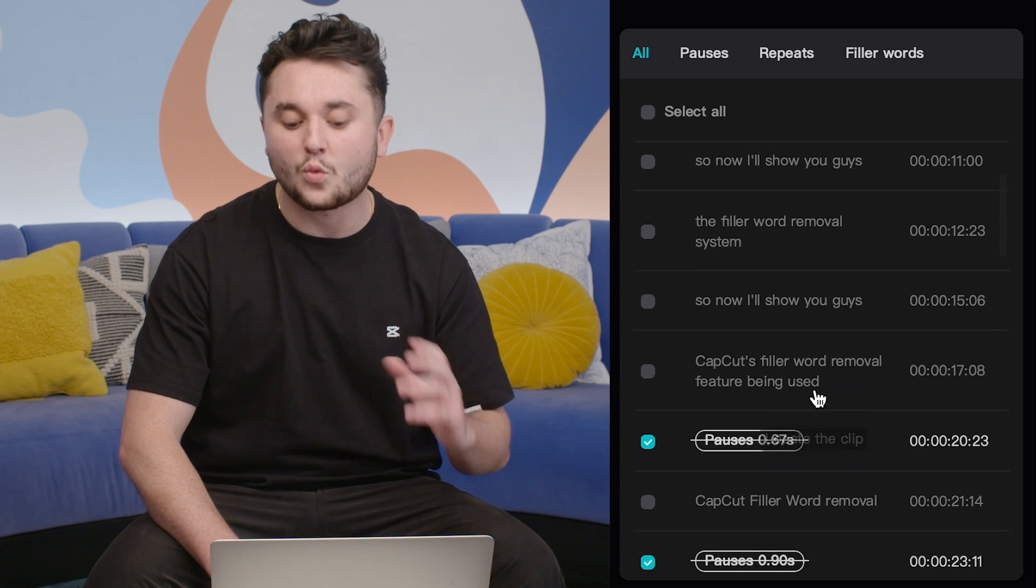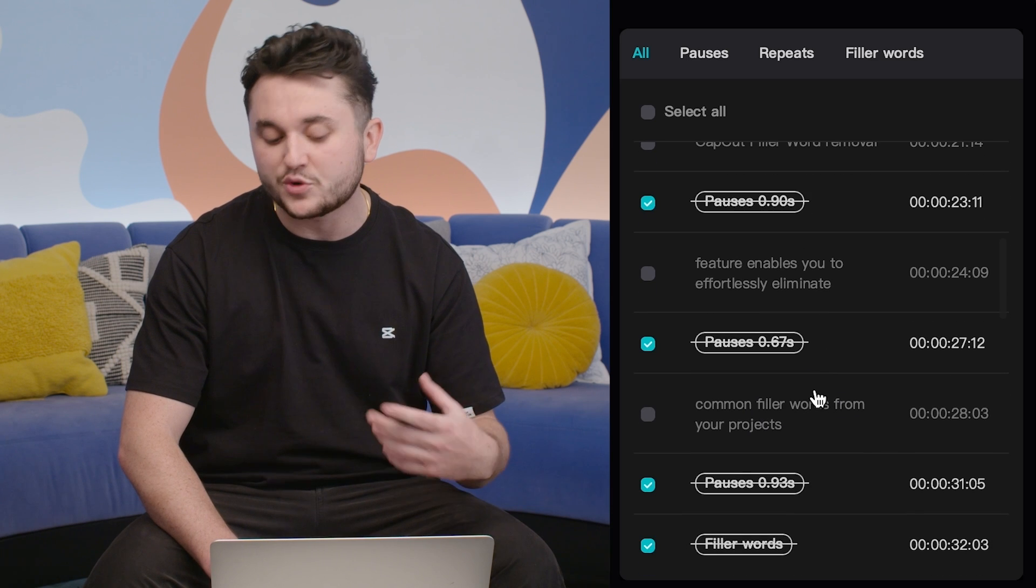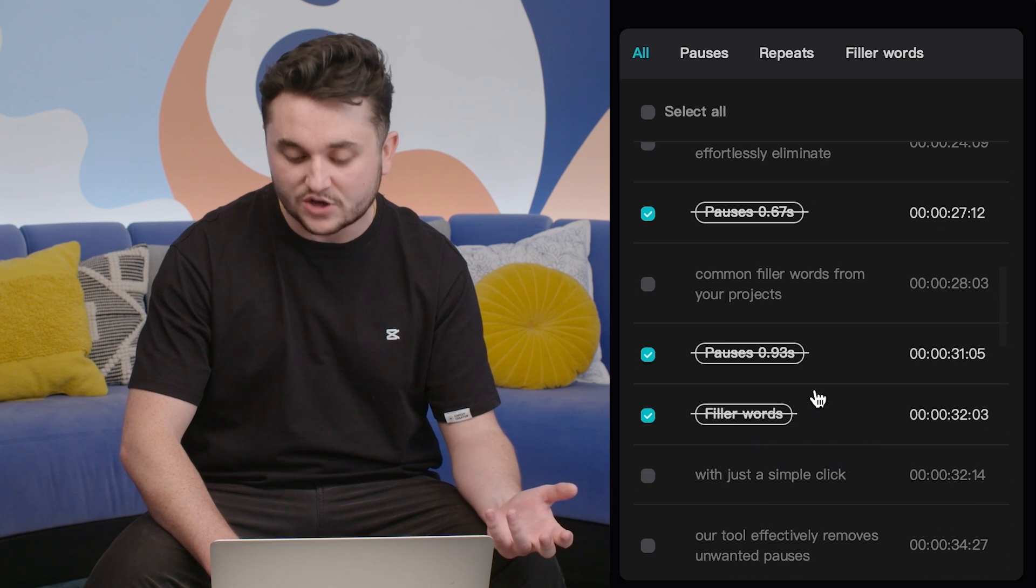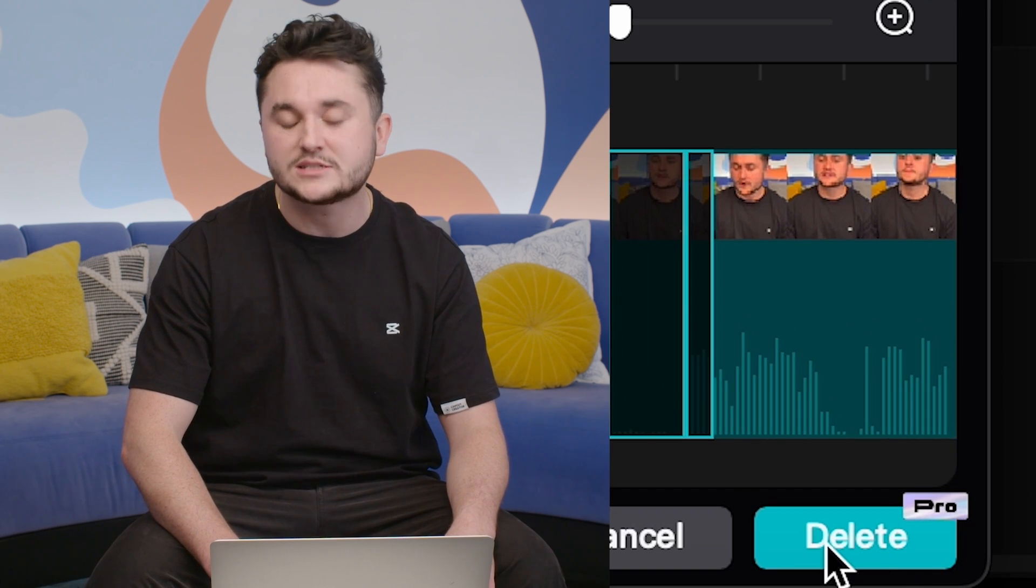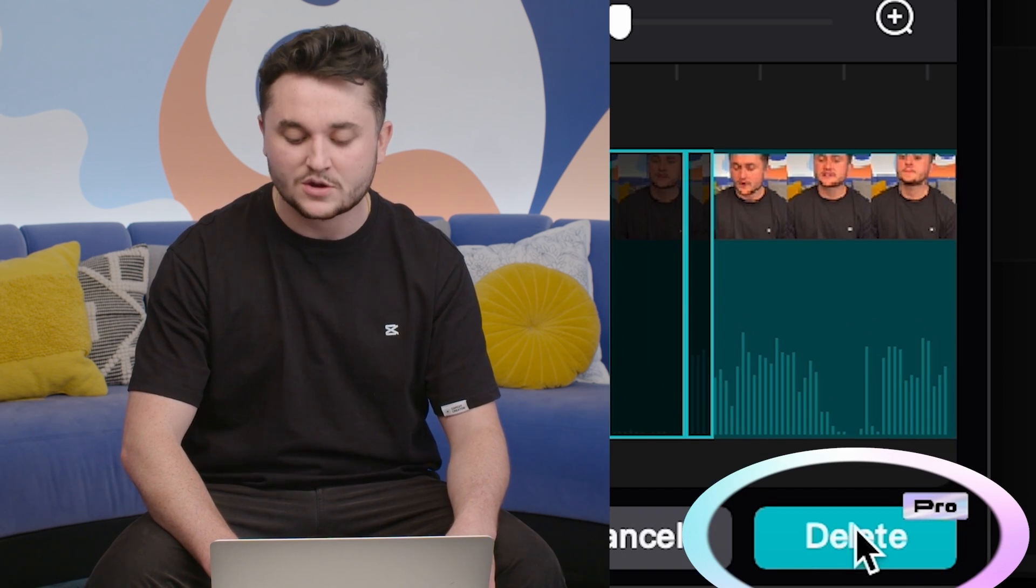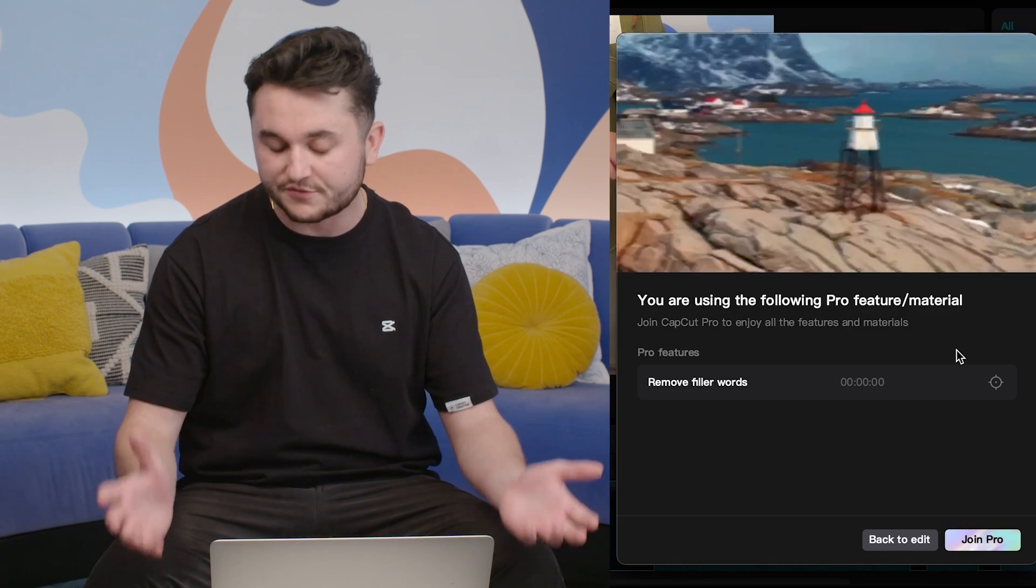Once we've figured out what words that we want to remove from this audio, at the bottom of the screen you'll see a delete button. Once we click that, the feature will automatically delete all of the filler words.